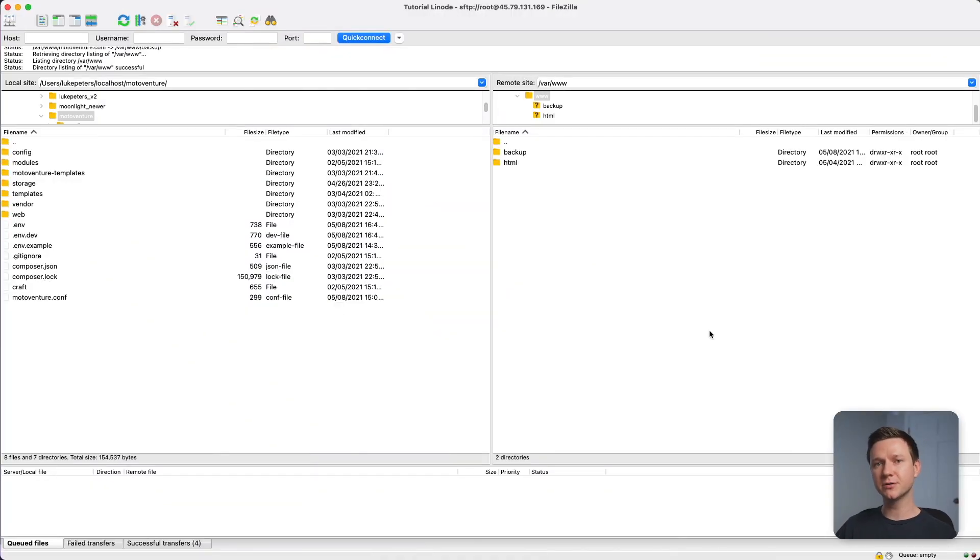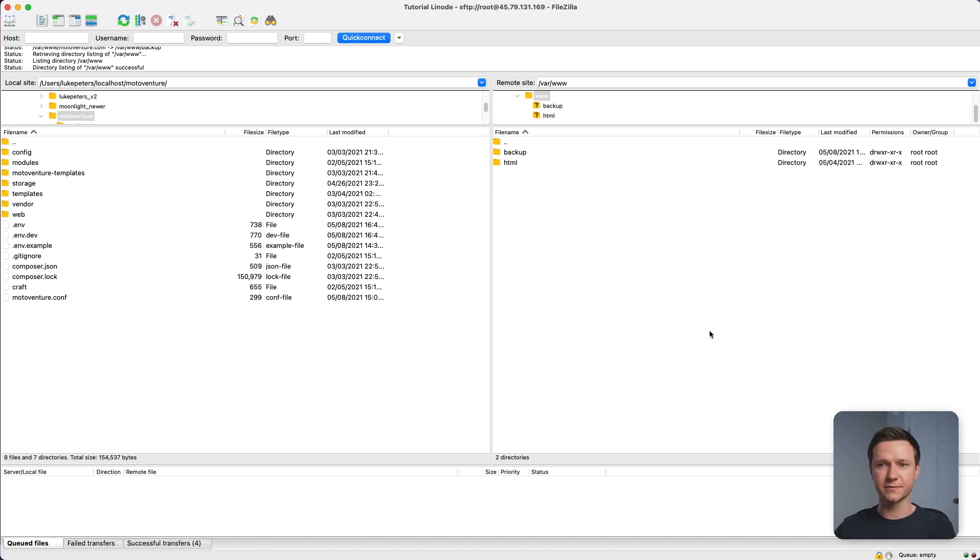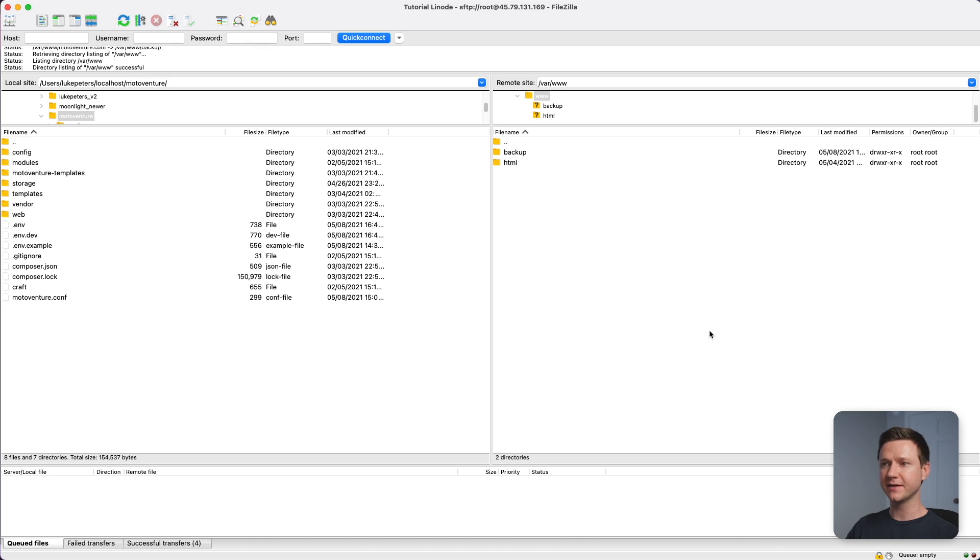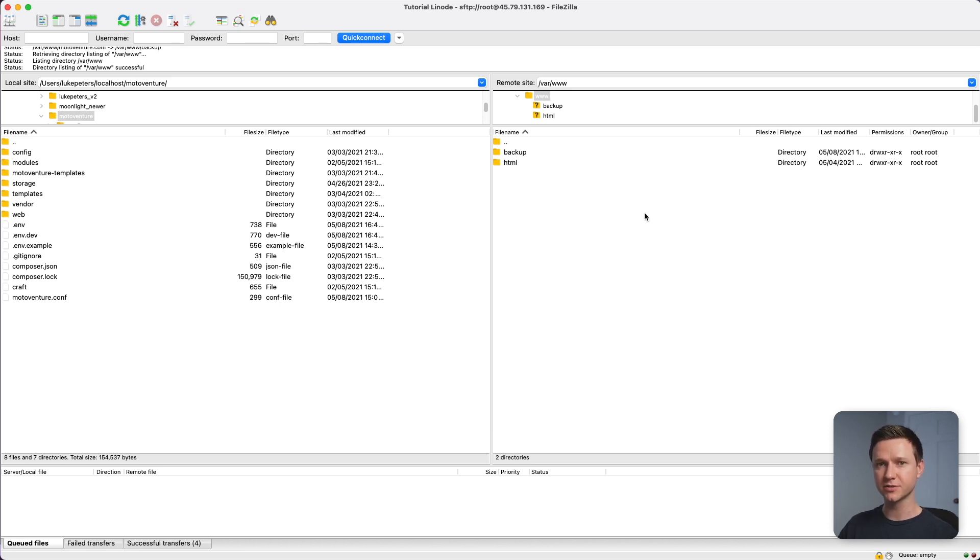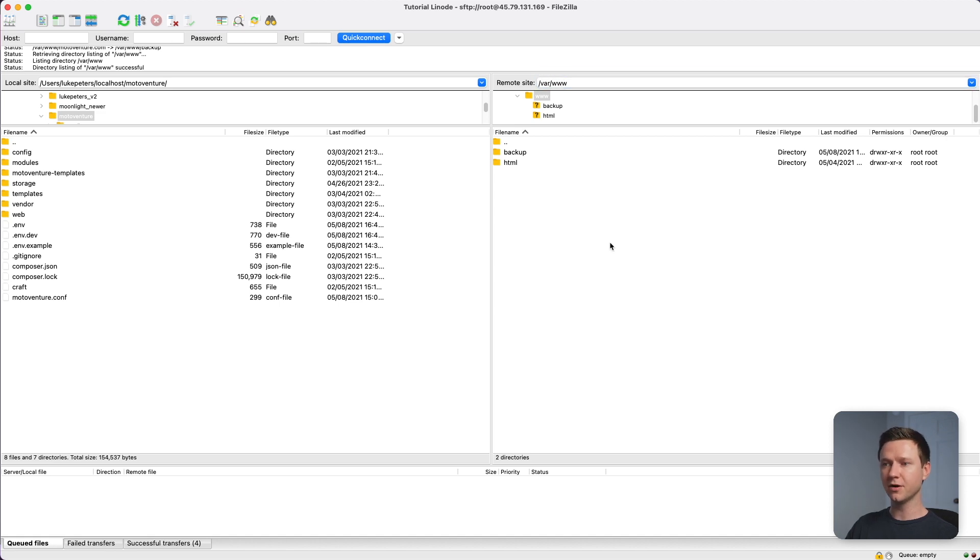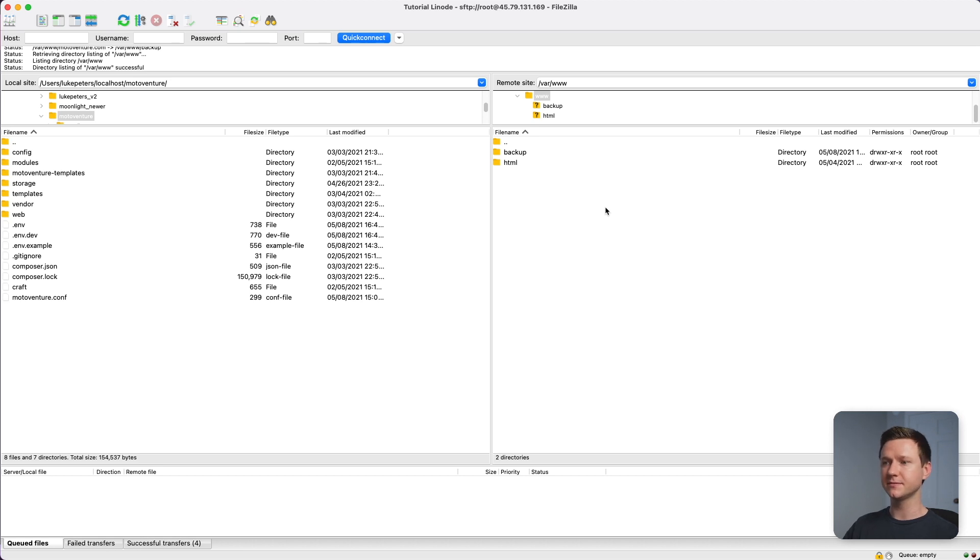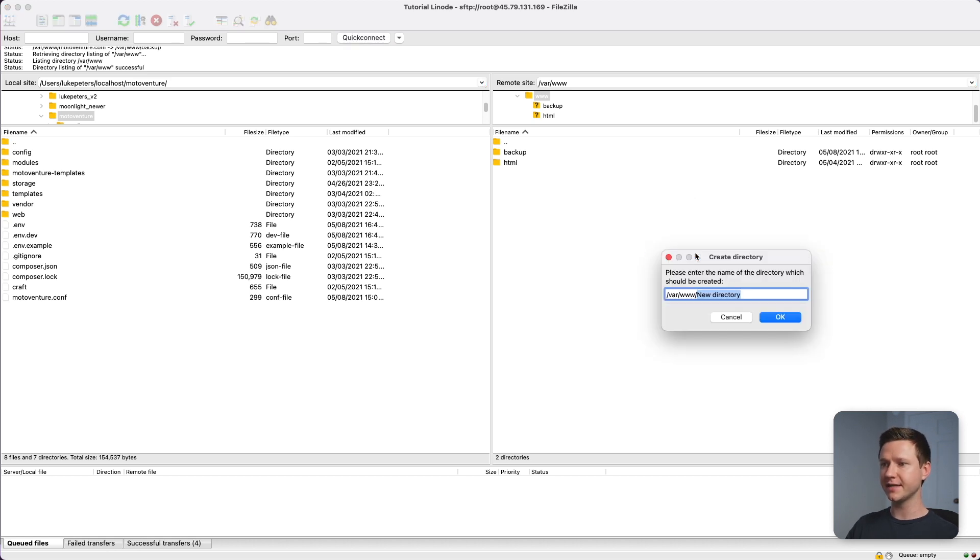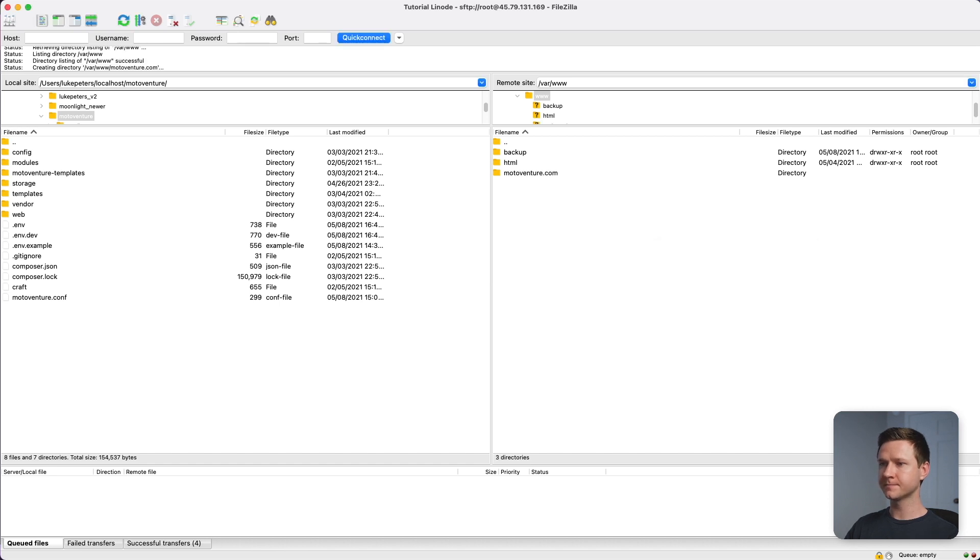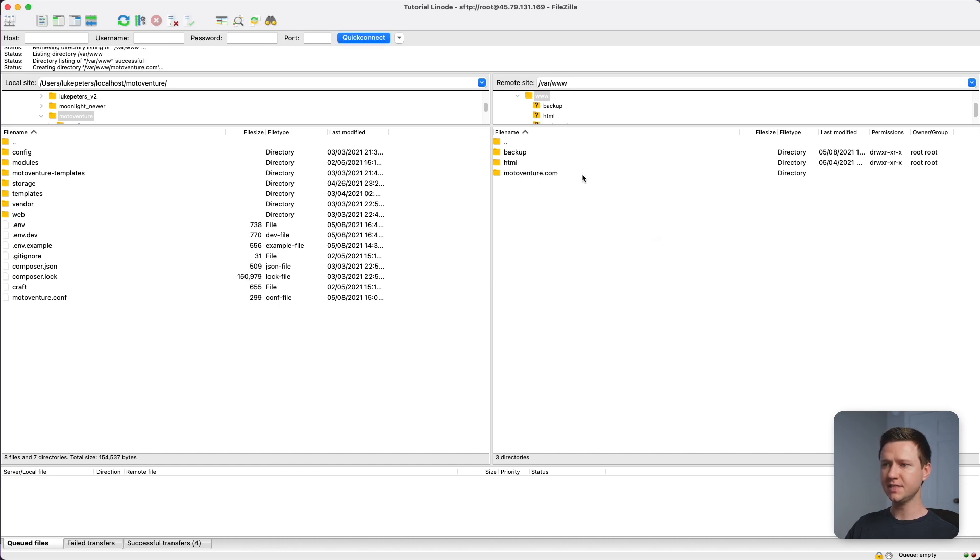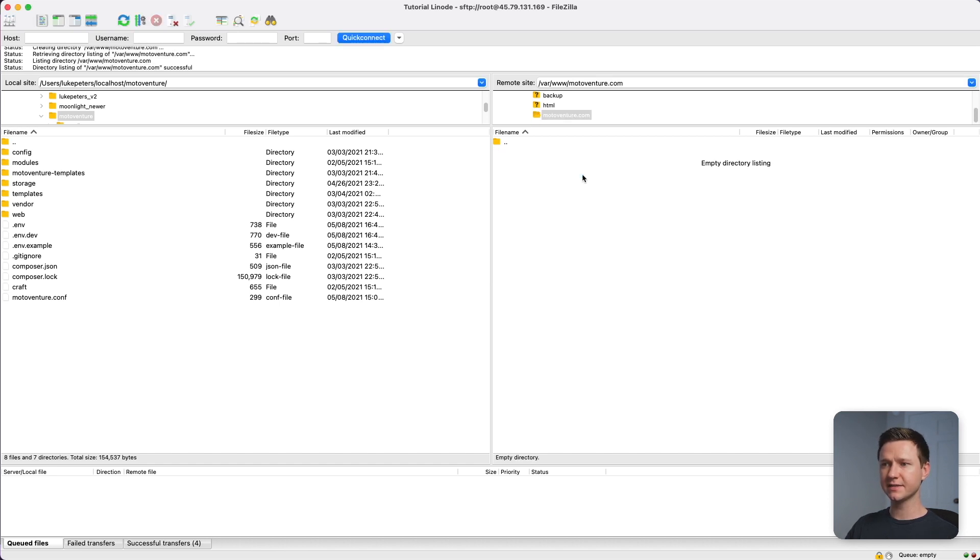On to step three, where we're actually going to upload all of the website files to the production server. I'm going to use a free app here called FileZilla to FTP the files up. Assuming you already have Apache installed on your production server, you should have a folder called var www already set up. In here is where we'll create the new folder for our website. So let's right click and create a directory. We'll call it motoventure.com. If we navigate into that here, we have the files on the left for the website.